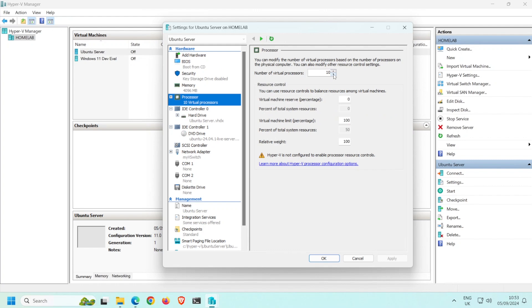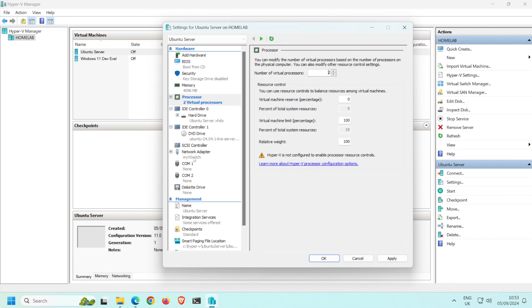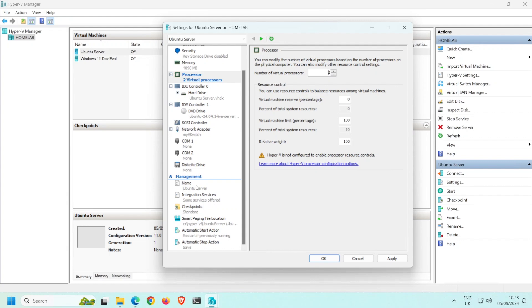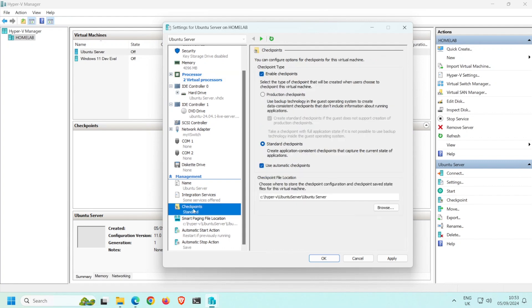Here you can see that Hyper-V has automatically assigned 10 virtual processors to this VM. What you decide to choose here depends on how powerful the VM needs to be and how much resources the host computer has. If I leave this at 10, then it will use 50% of my host computer's CPU resources, so I am going to reduce the number of virtual processors. With just two virtual processors, you can see this is just 10% of my host machine's CPU resources.